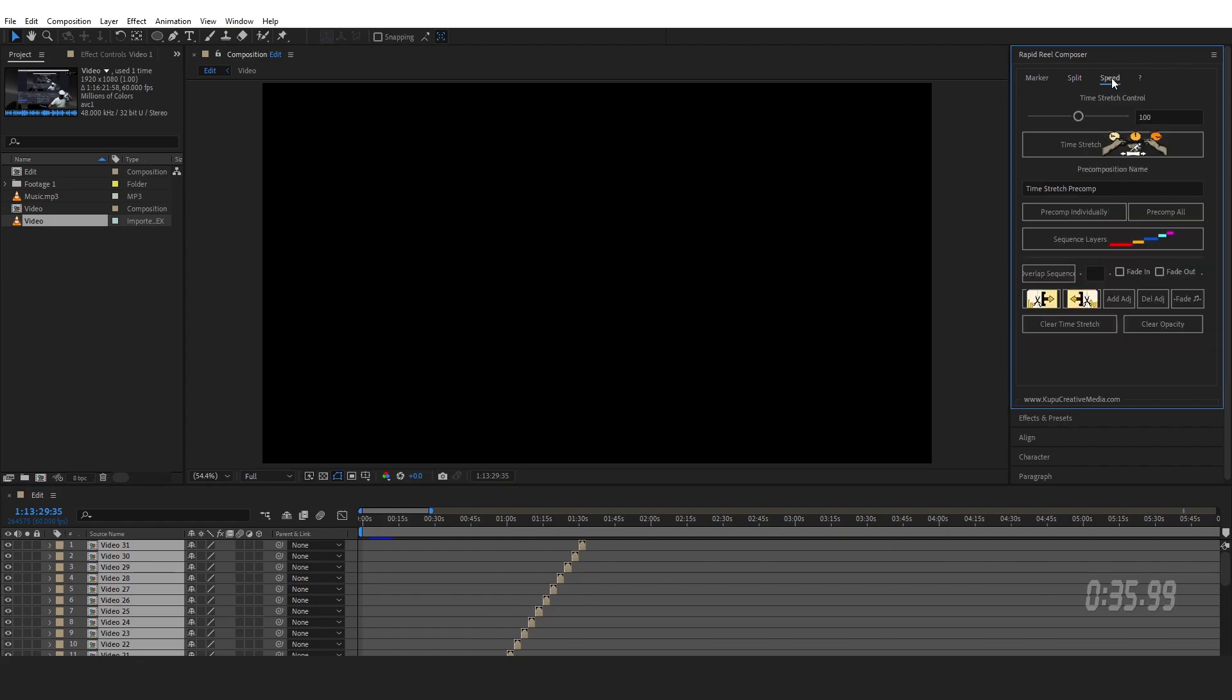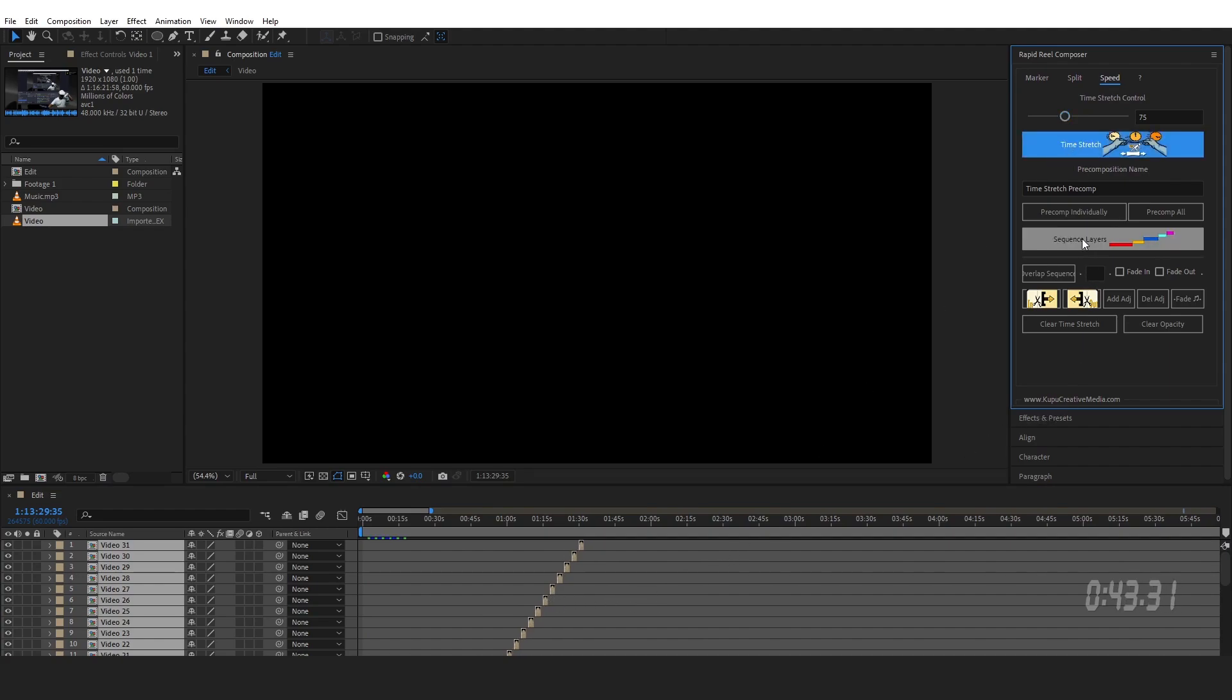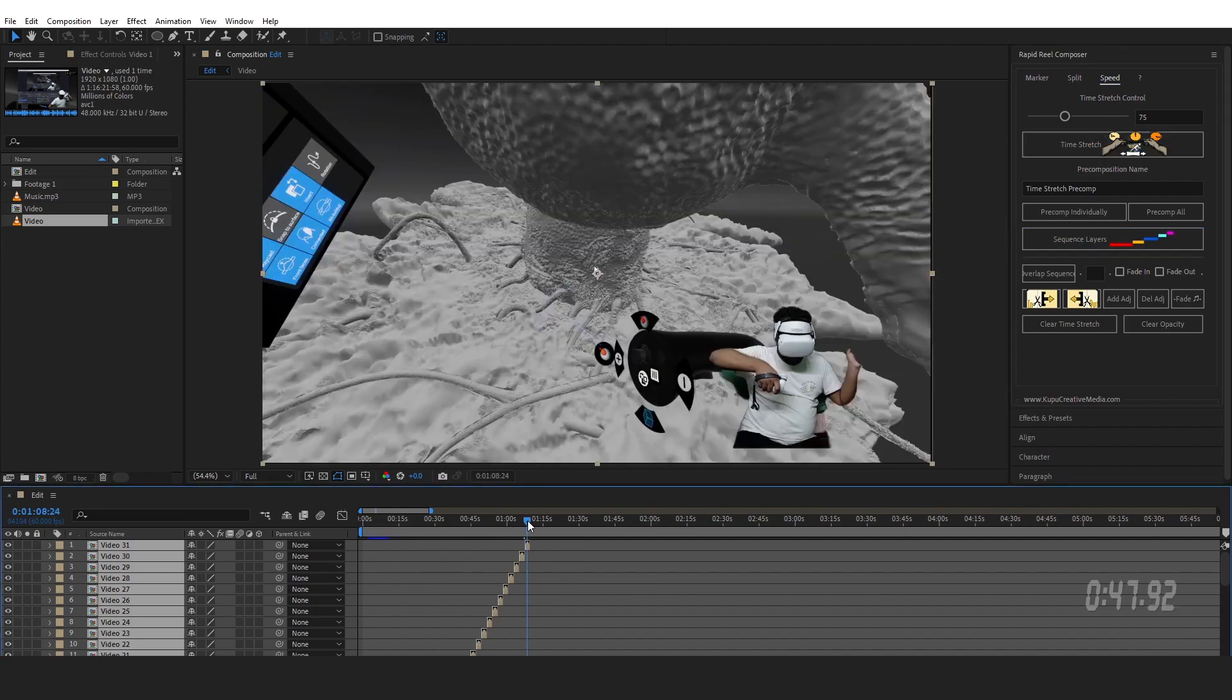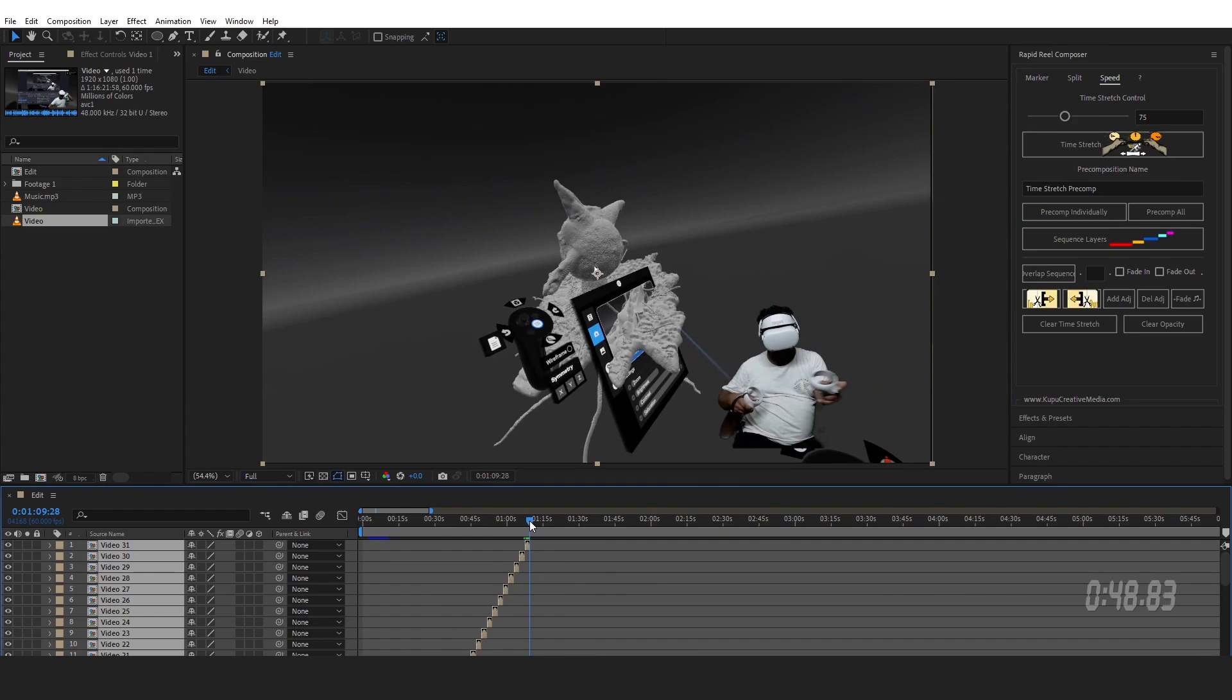Let's go to Speed, change the time stretch to 75, and then click on Time Stretch. It will stretch the layers and speed it up. Click on the Sequence Layer to remove the gaps. Now I got a one minute nine seconds long footage.